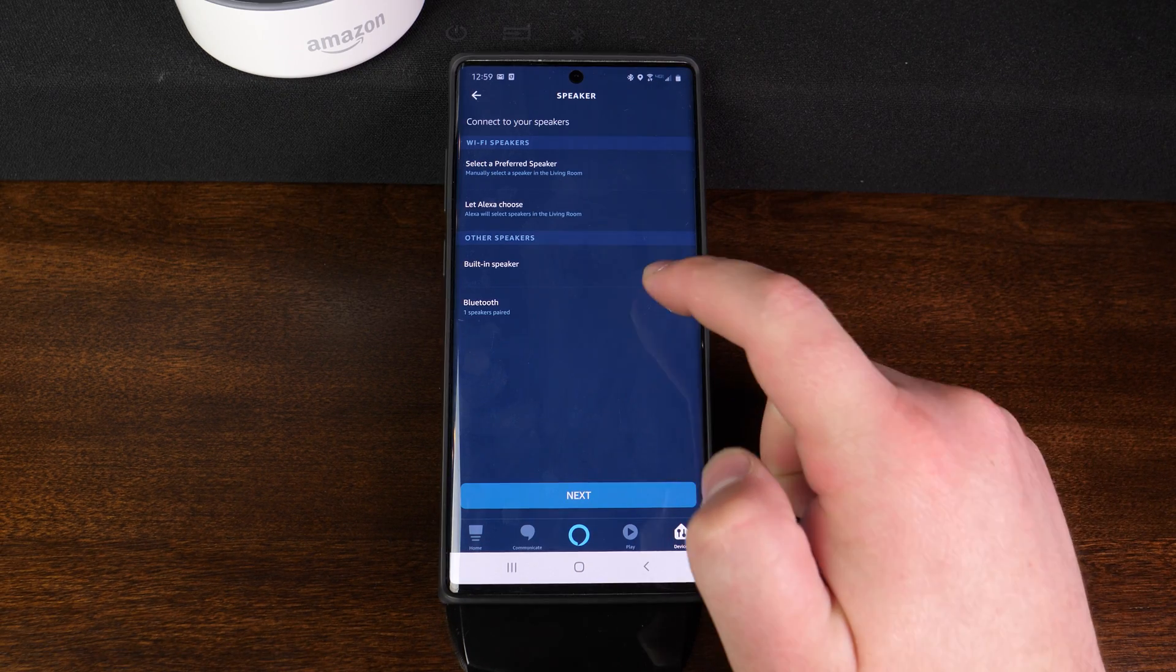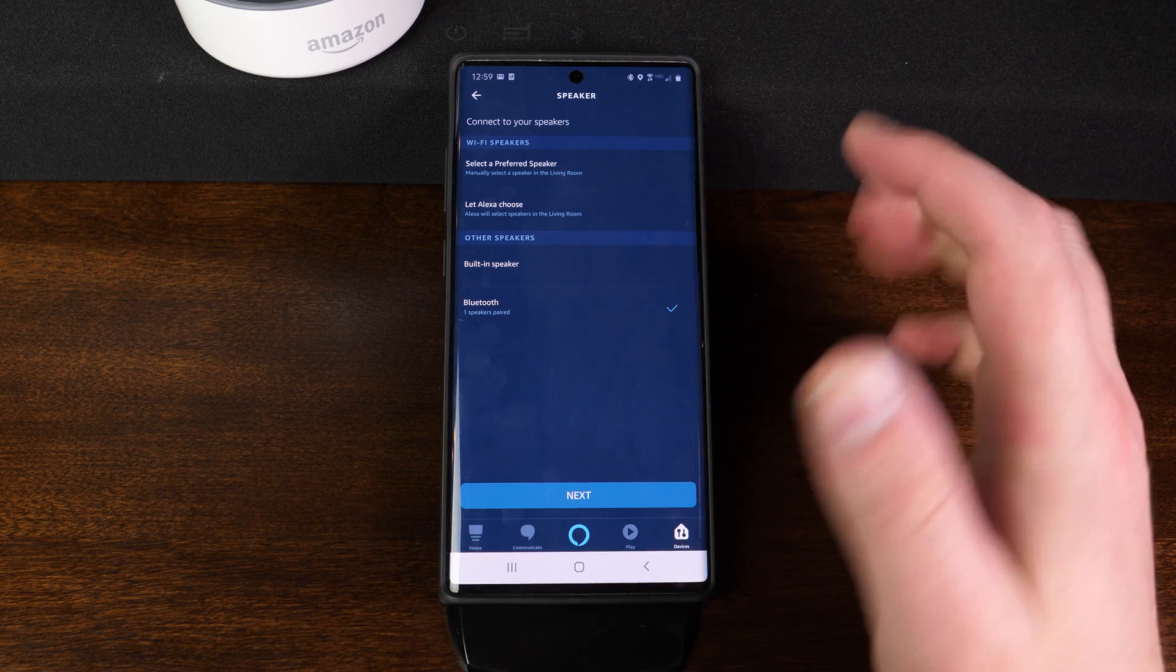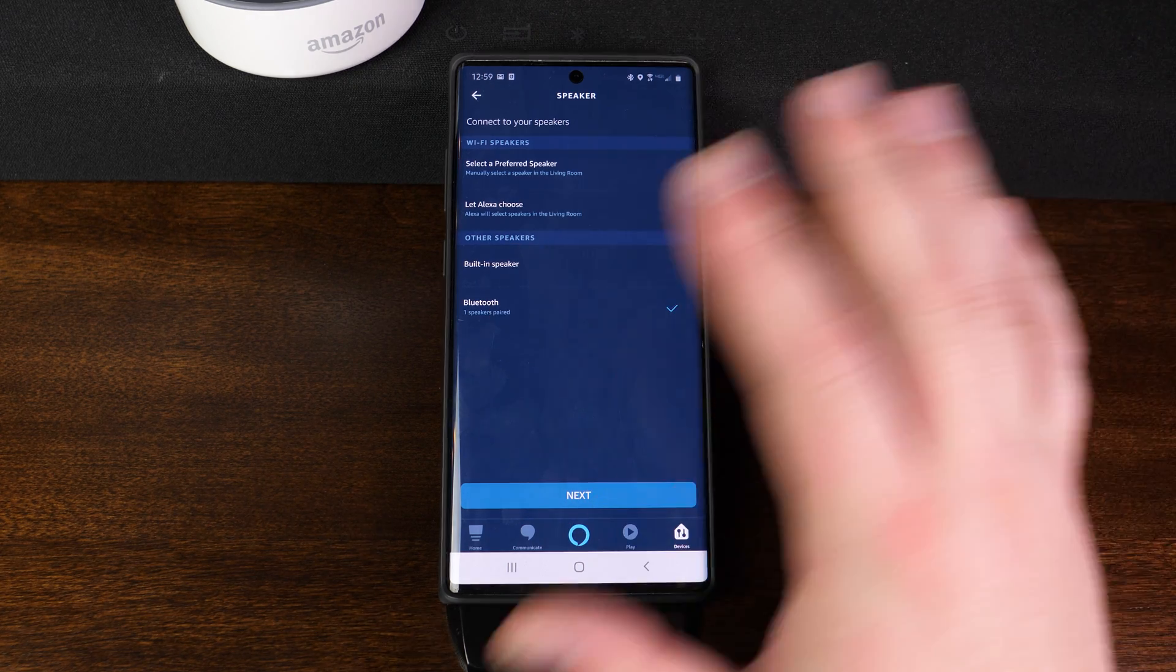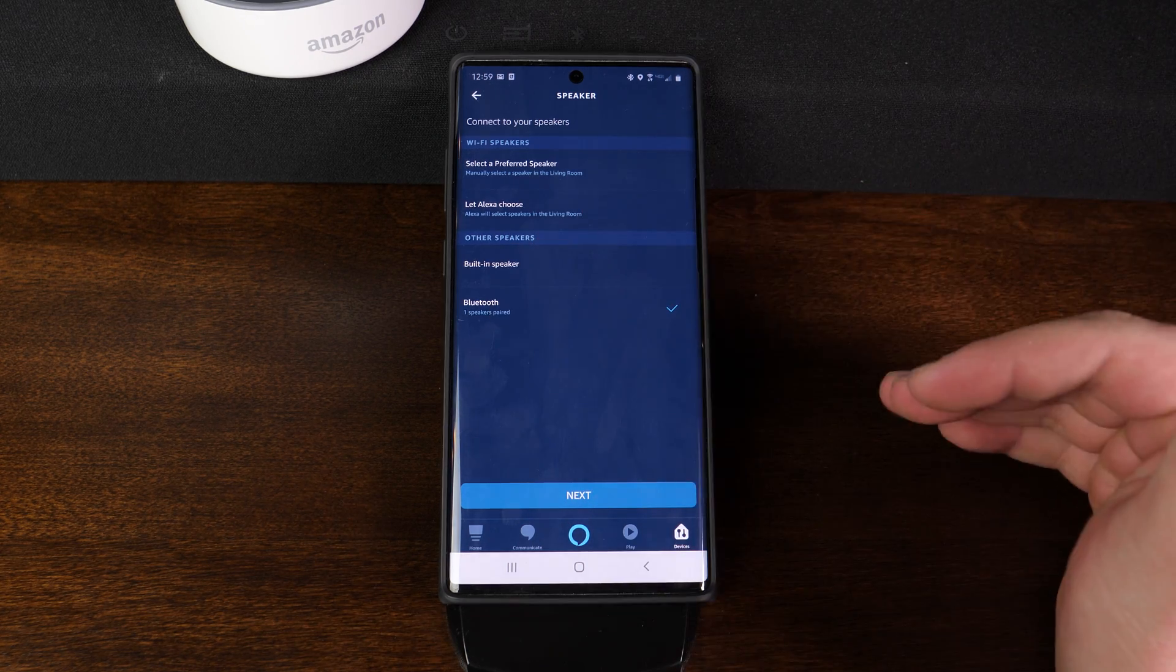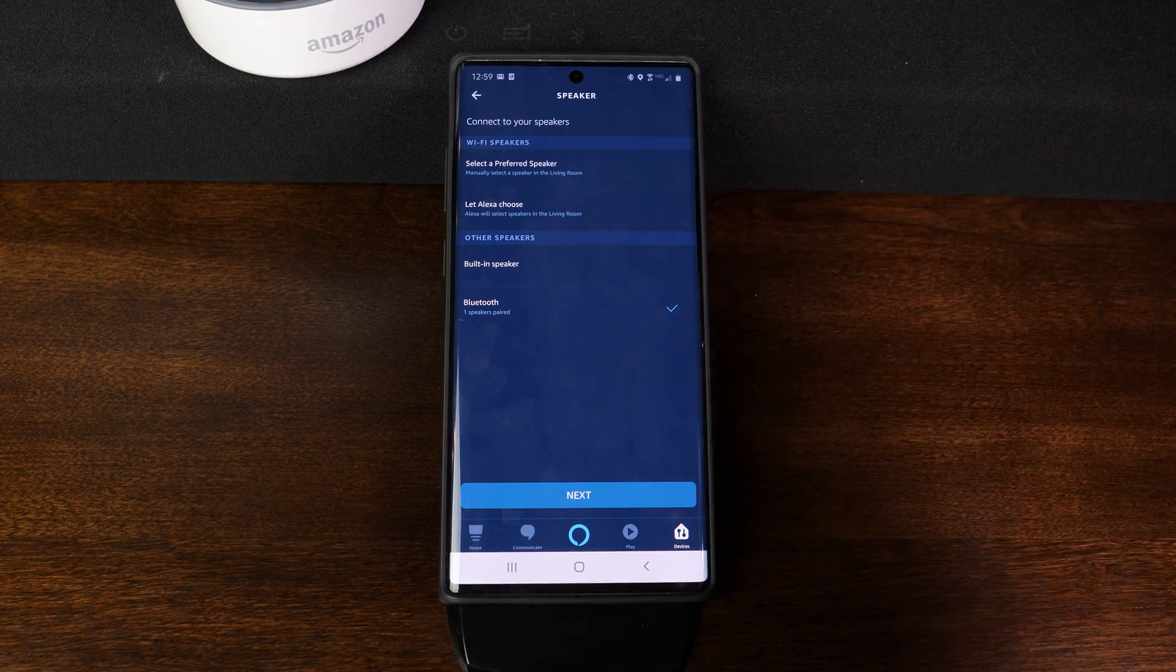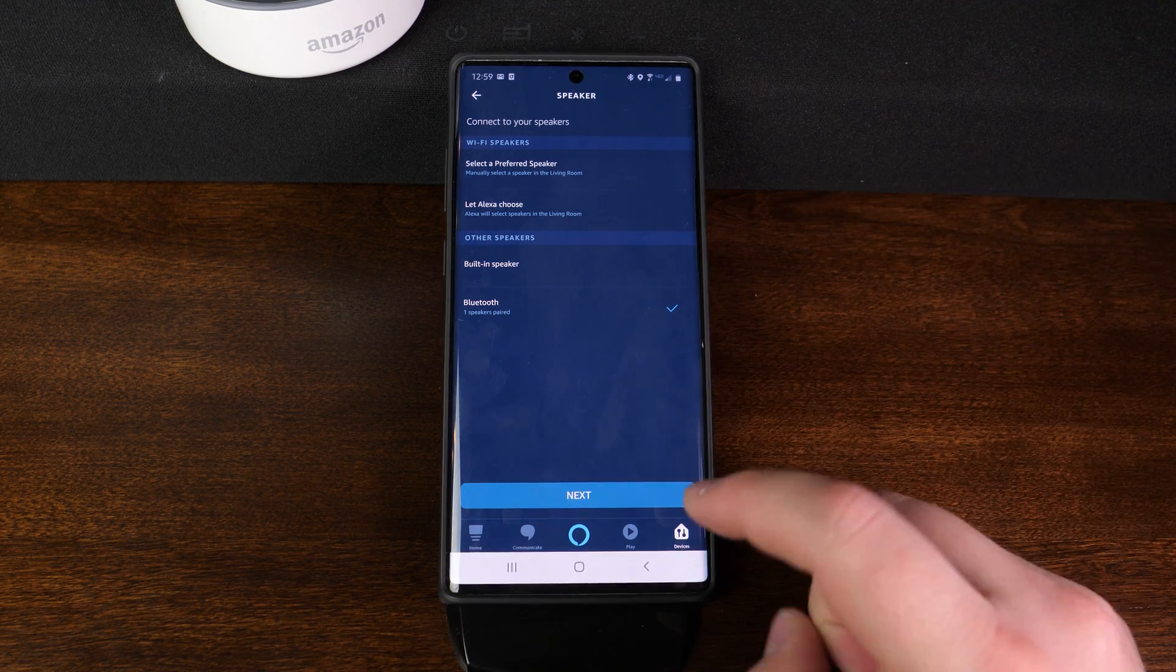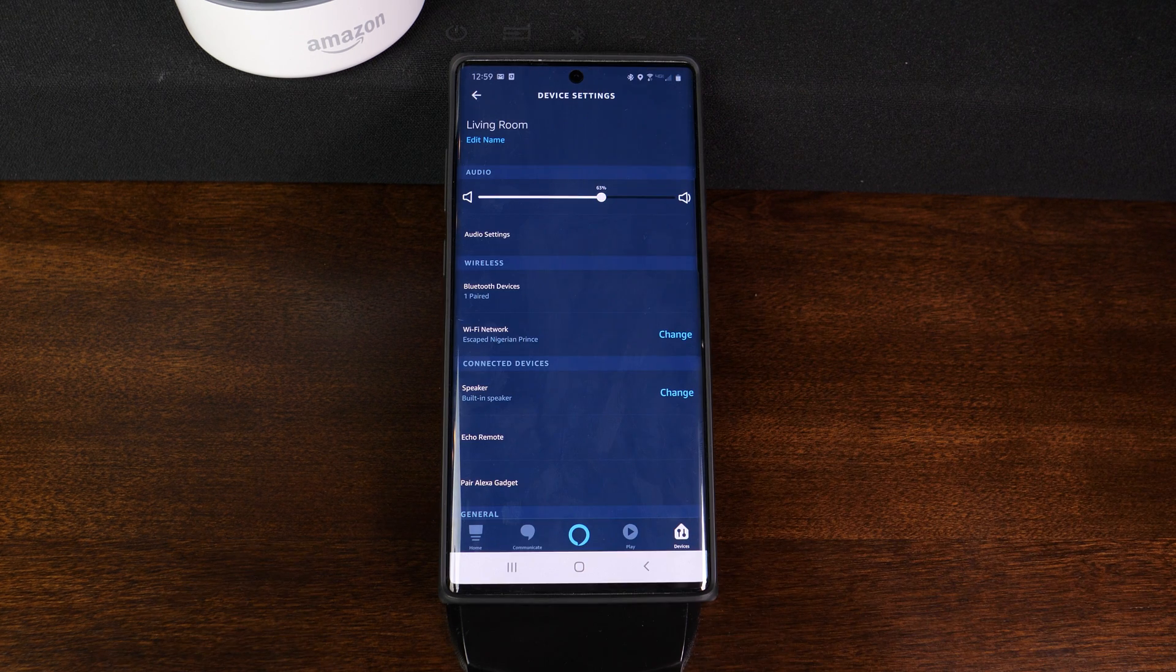Now, as you can see, once you have Bluetooth selected, it's going to say one speaker paired and whatever command you say or whatever music you want it to play is now going to play whatever Bluetooth speaker is connected to that dot at that time. So if we go ahead and give this a test.